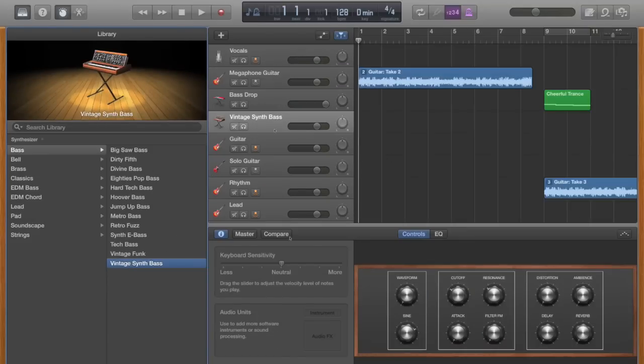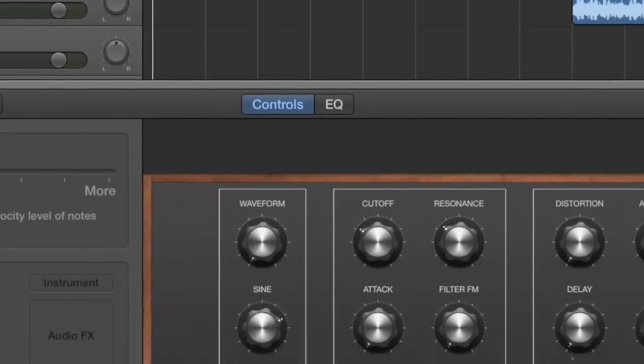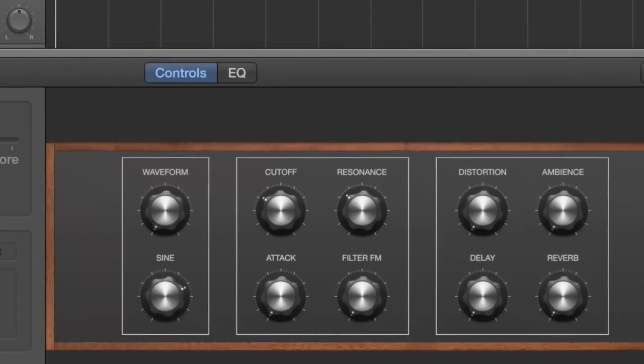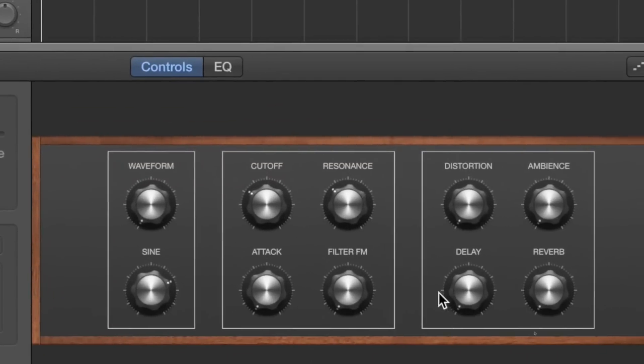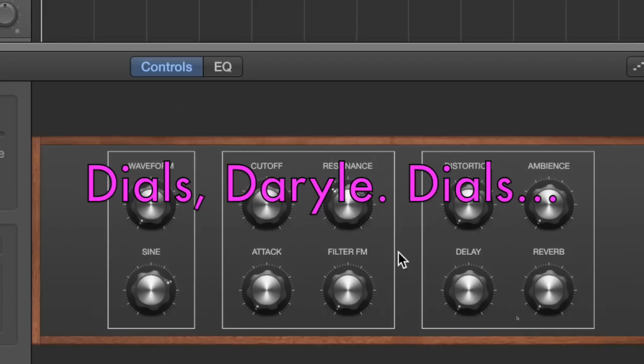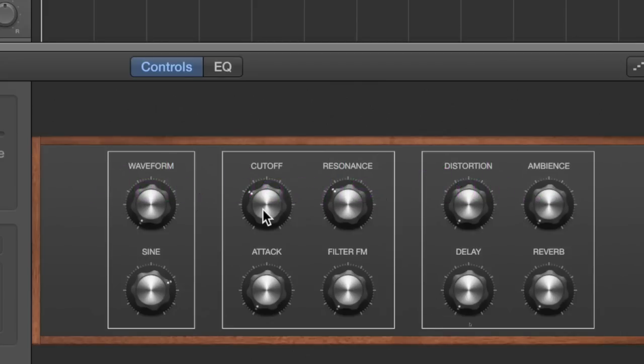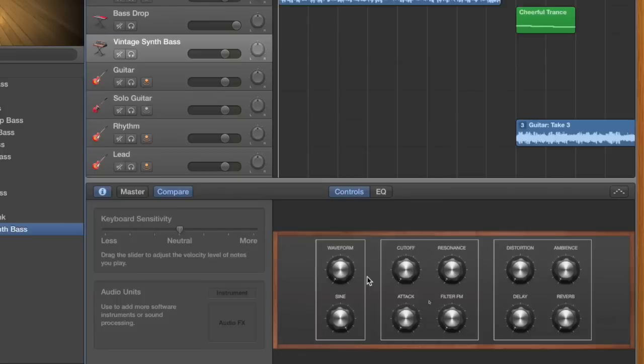Now you'll notice right over here we have all these modules, these little toggles, whatever you want to call them. You'll see that all these are already set to a preset. You want to turn all these down, make sure they're all down, X up the sine wave, crank that bad boy.